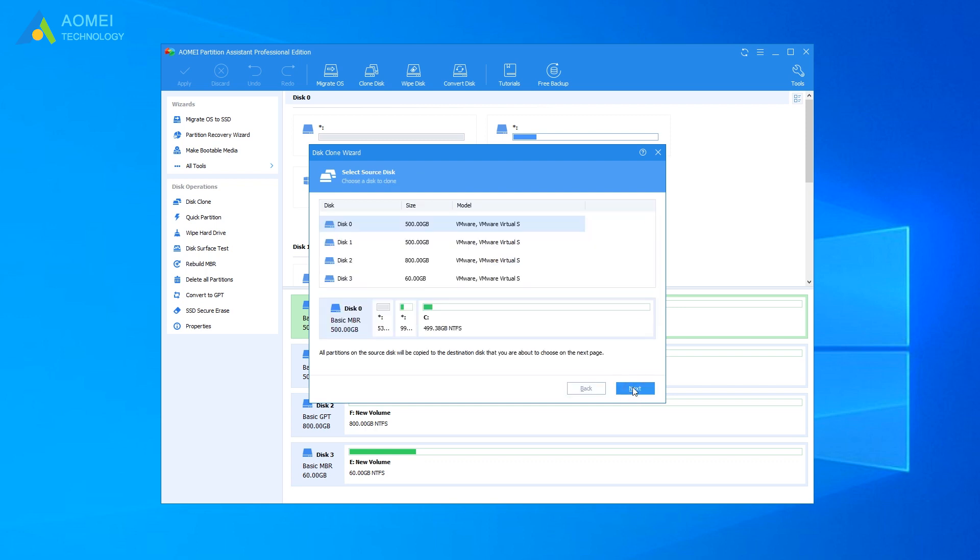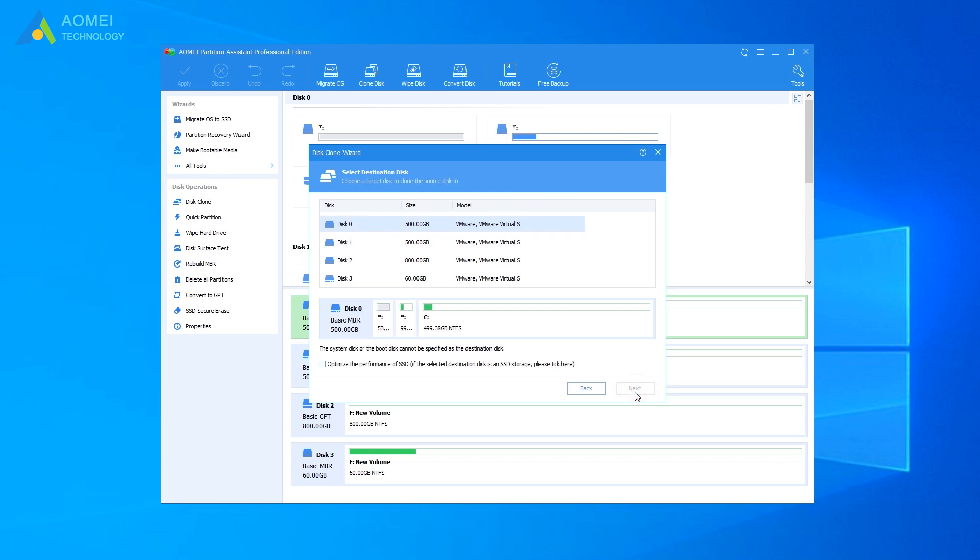Choose the hard drive you want to clone as source disk. Here is disk 1. And then click Next. Select the destination disk. Here is disk 2. And click Next.